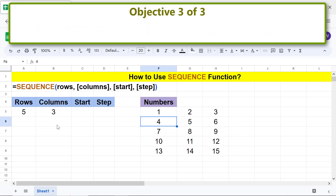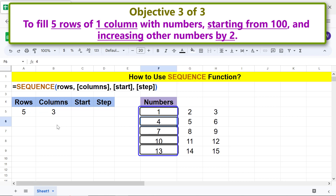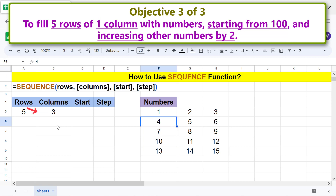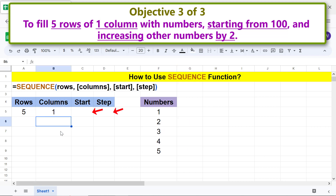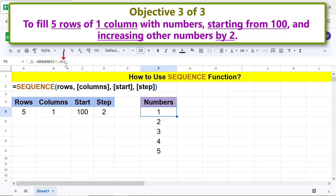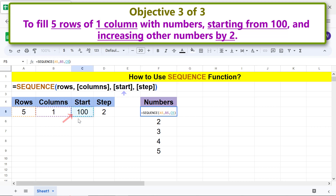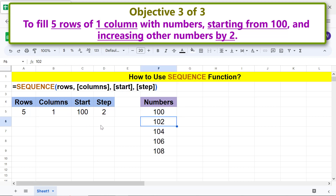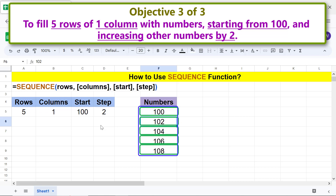Here is objective three of three: to fill five rows of one column with numbers starting from 100 and increasing by 2. Type 1 for columns, 100 for start, and 2 for step. Modify the formula — type a comma for start, click that cell, then type a comma for step, click that cell, and press ENTER. SEQUENCE has filled five rows and one column as per the specifications.